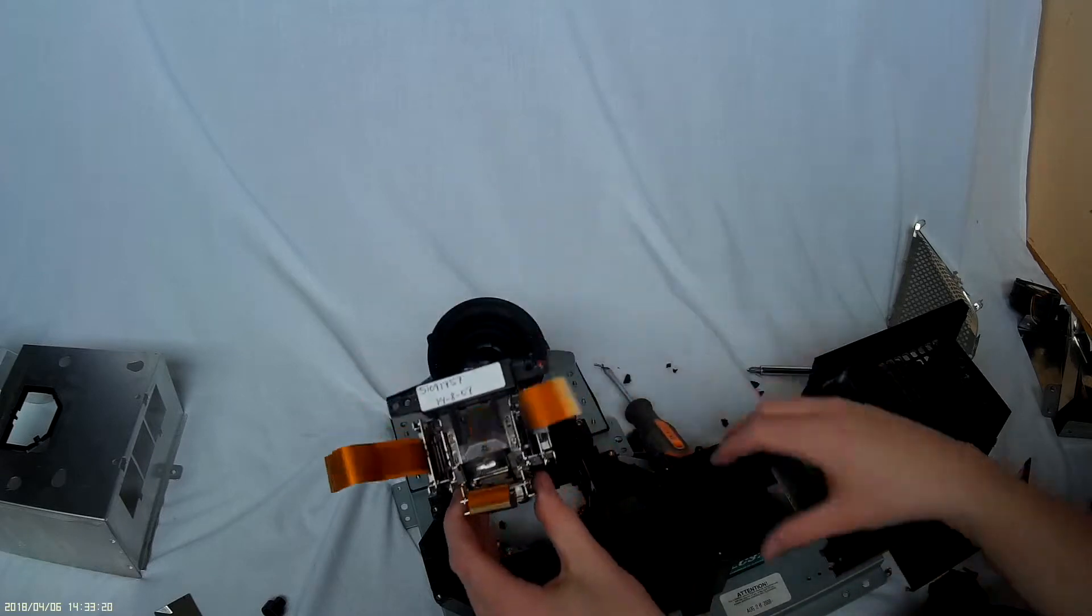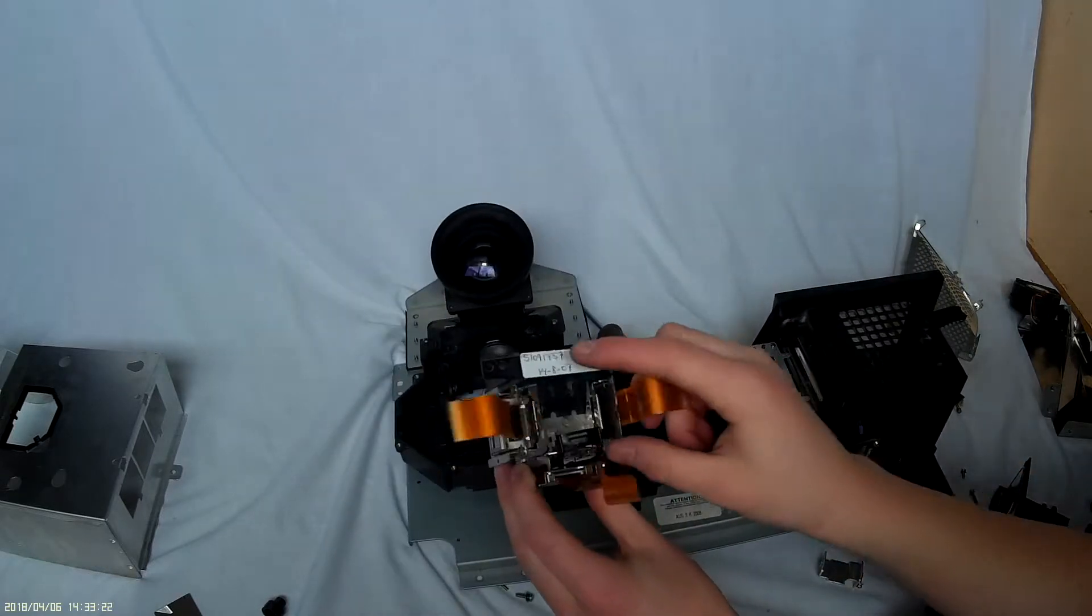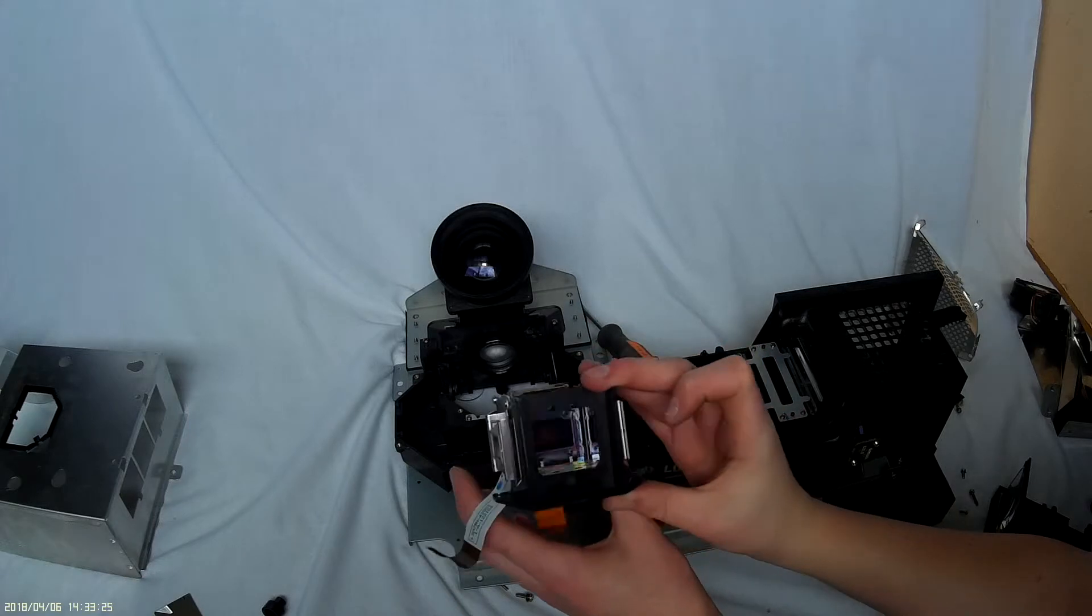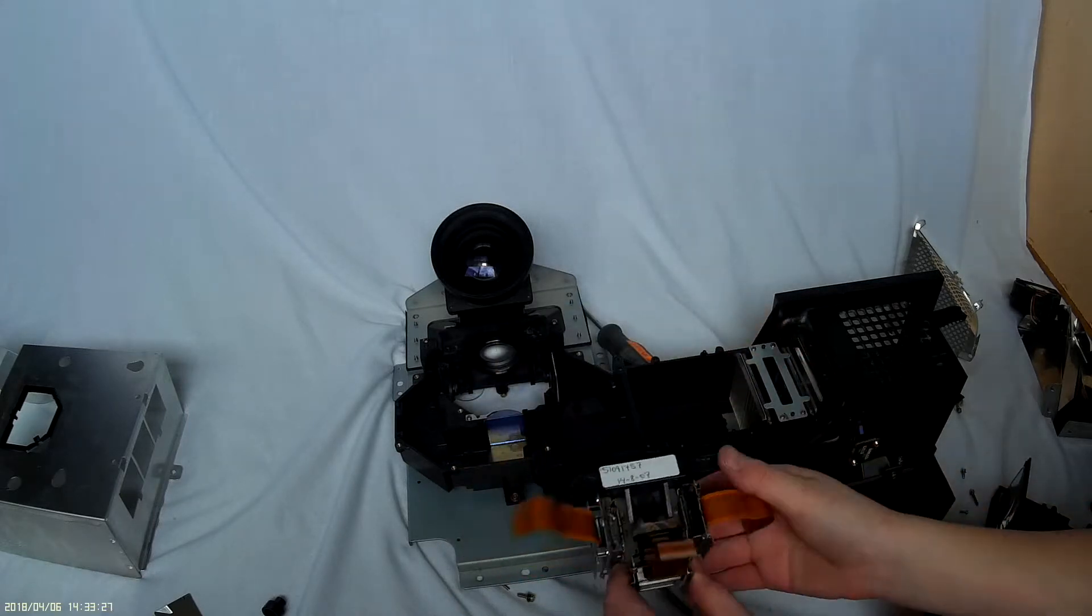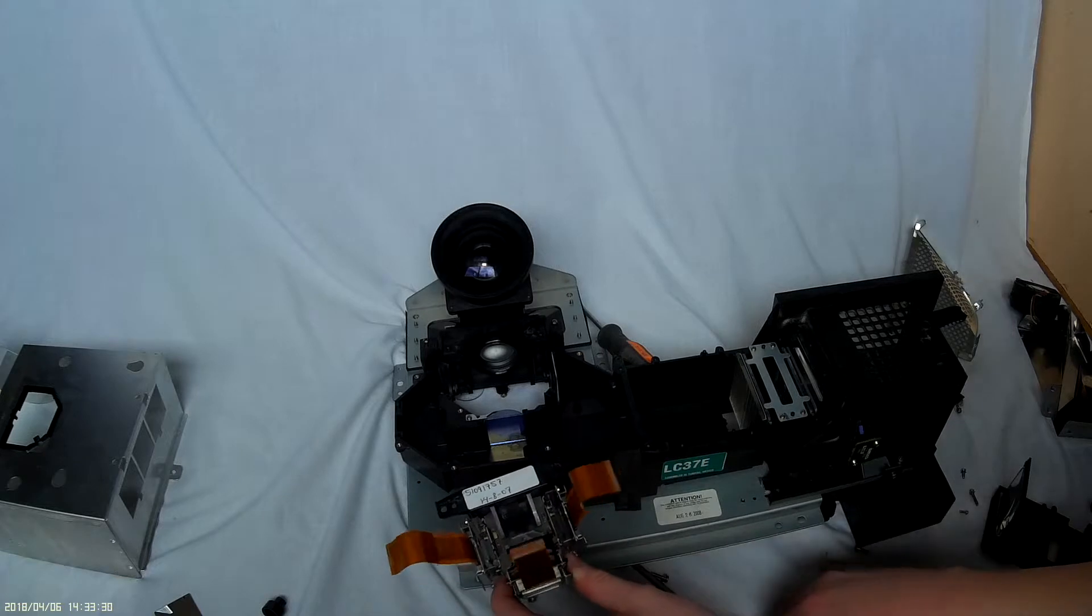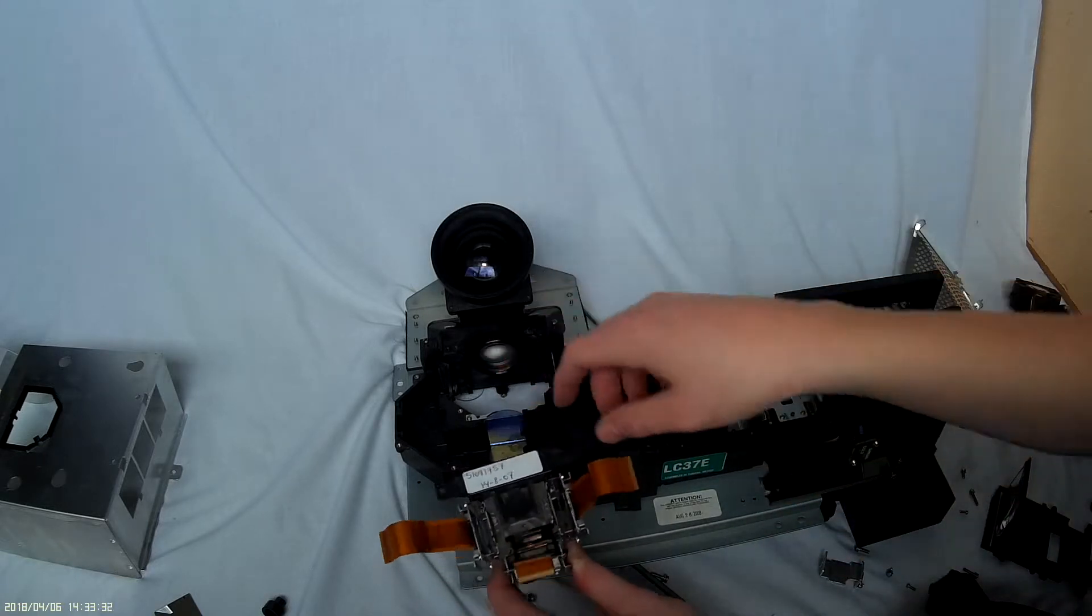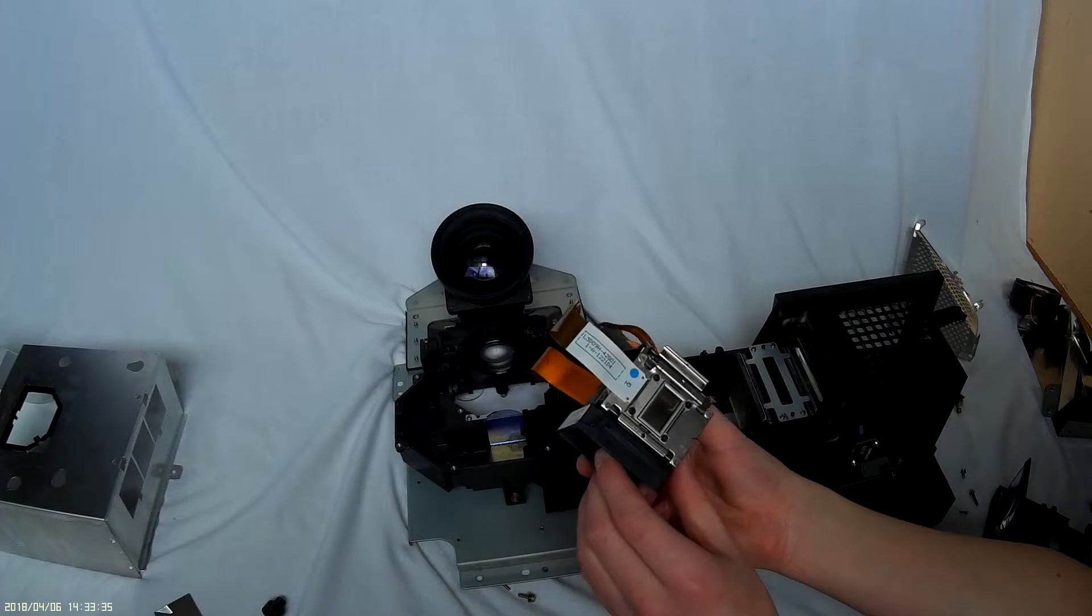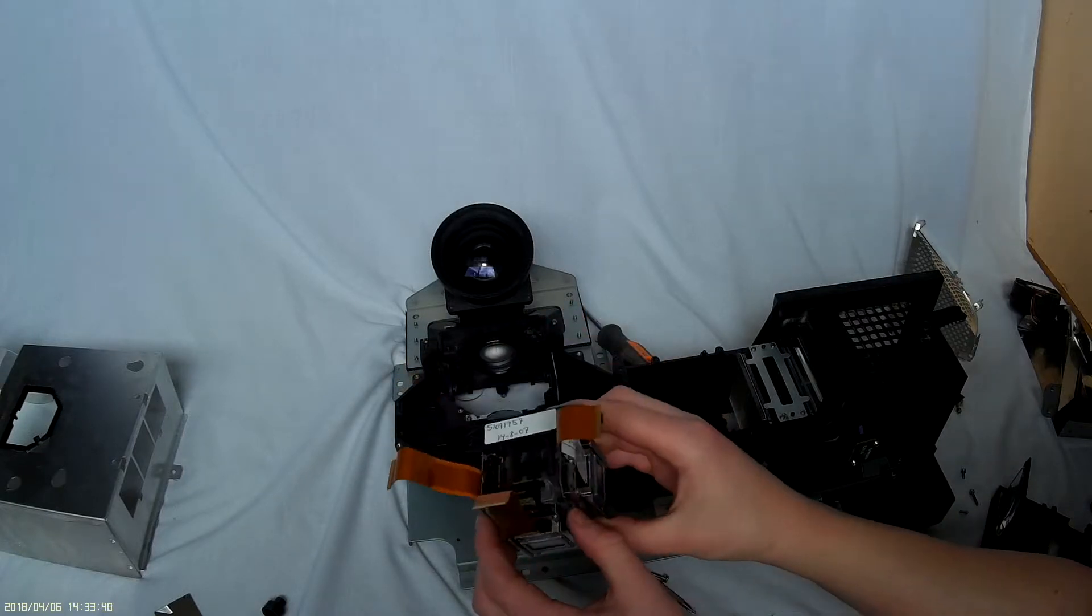And there's this prism here that's putting them back together into one, because they were taken apart by these lenses to be polarized and put through the displays.